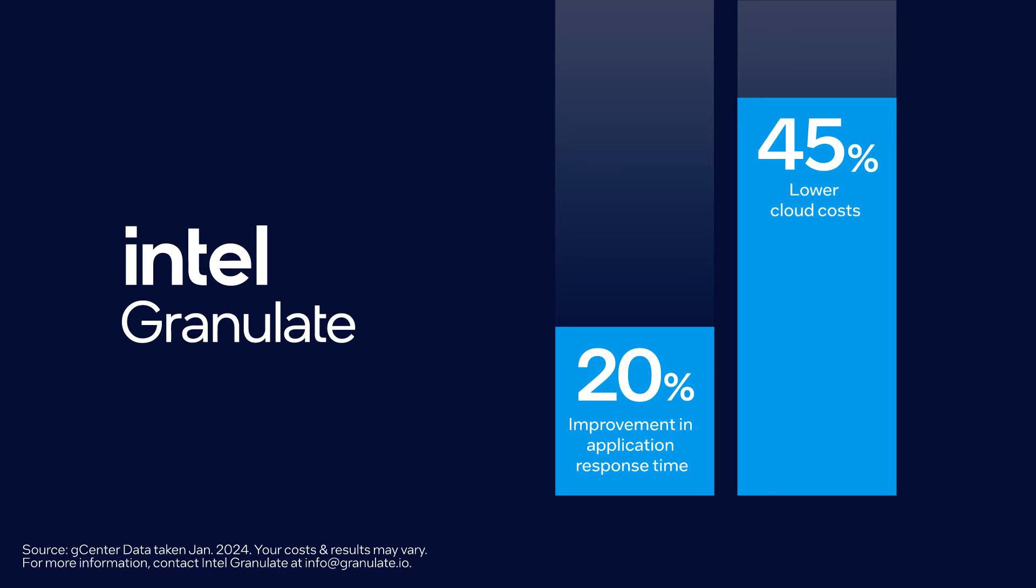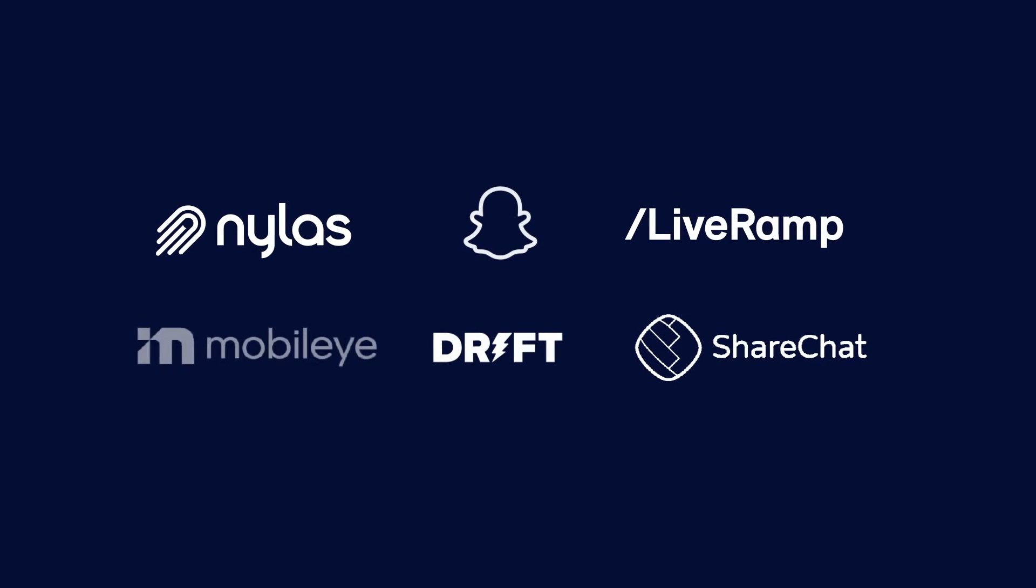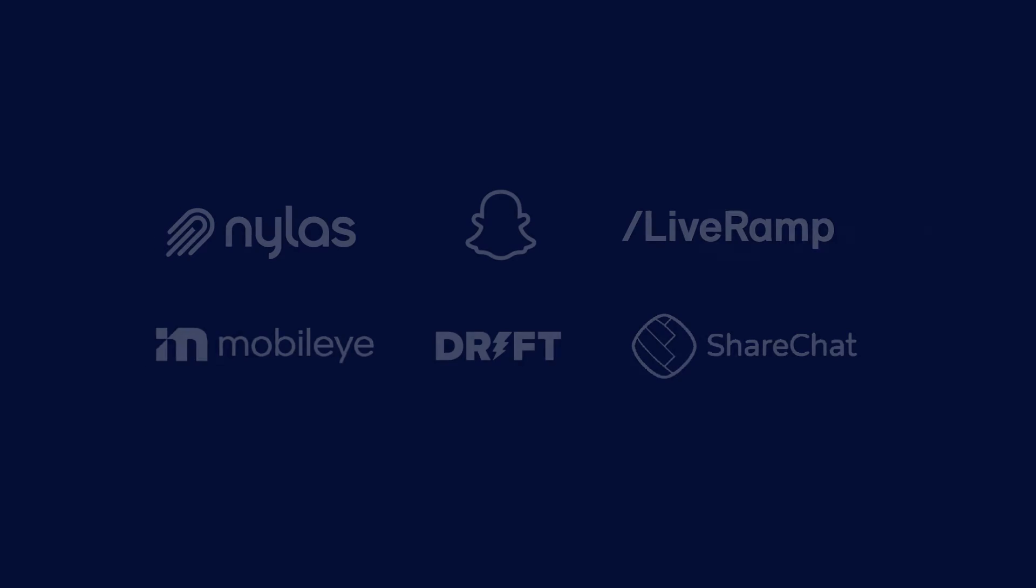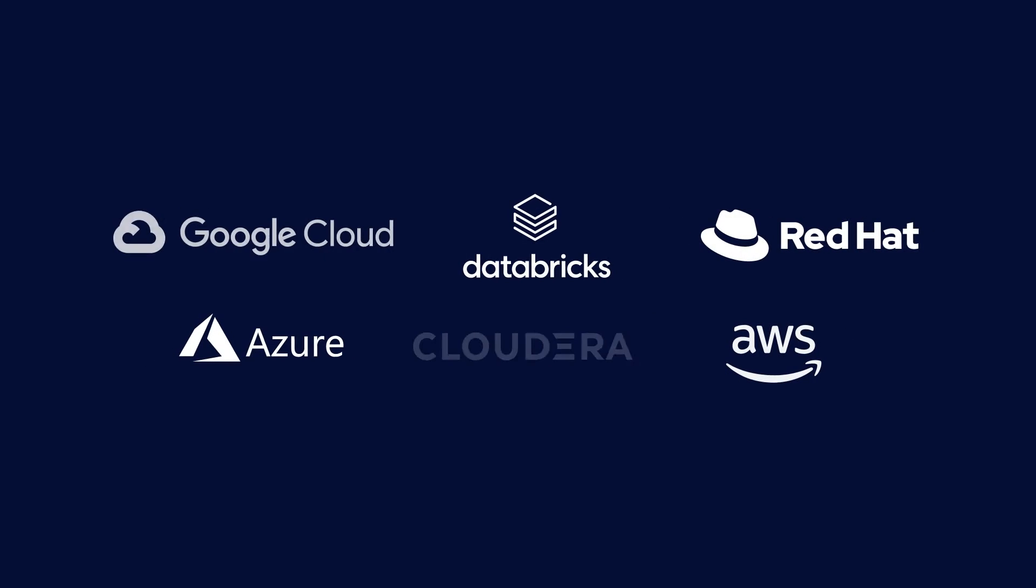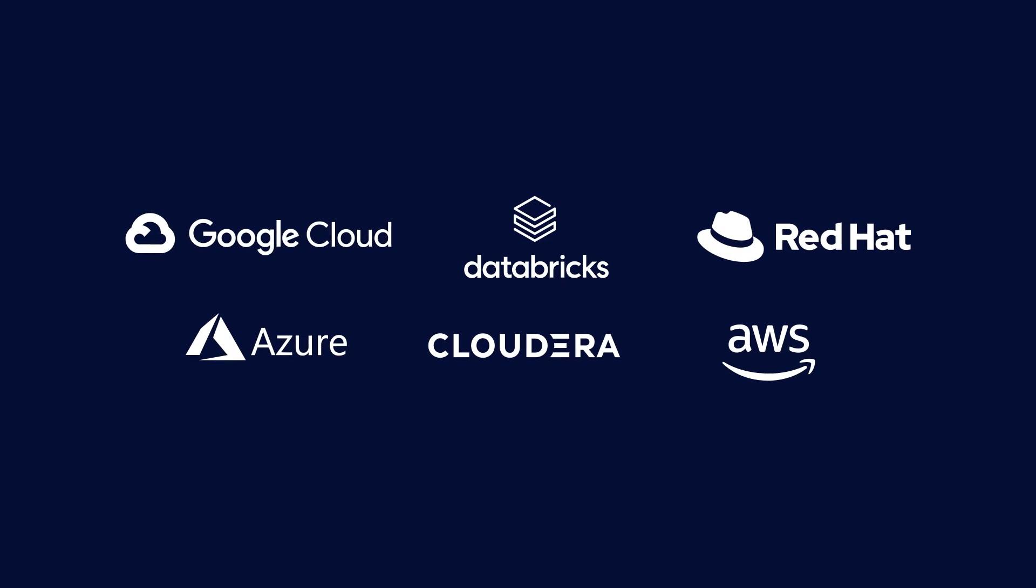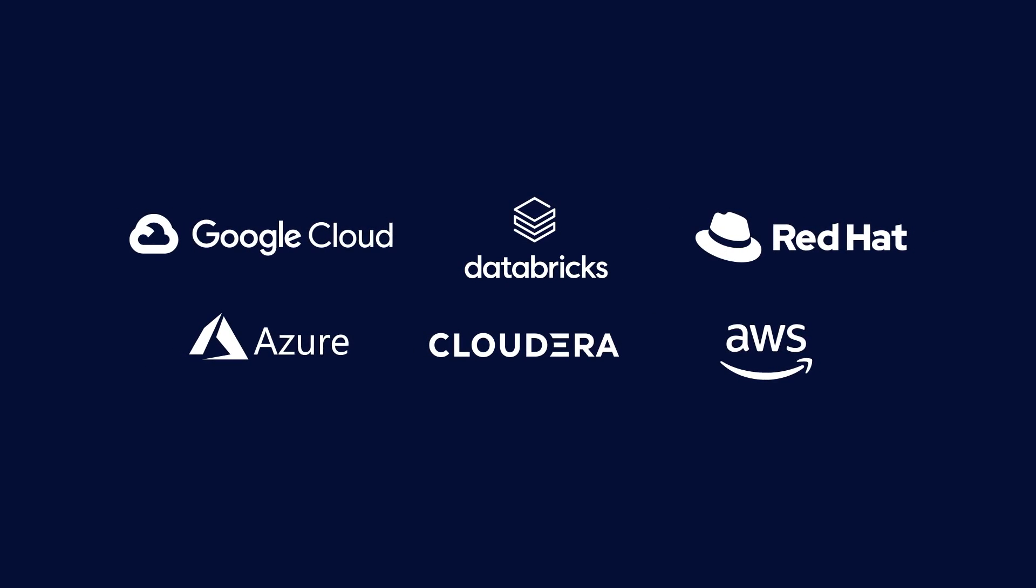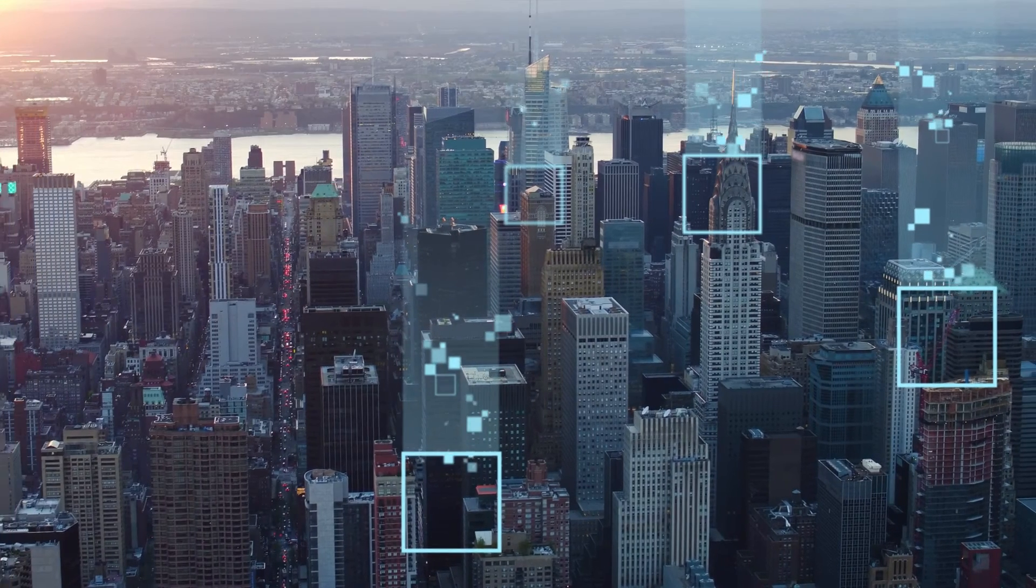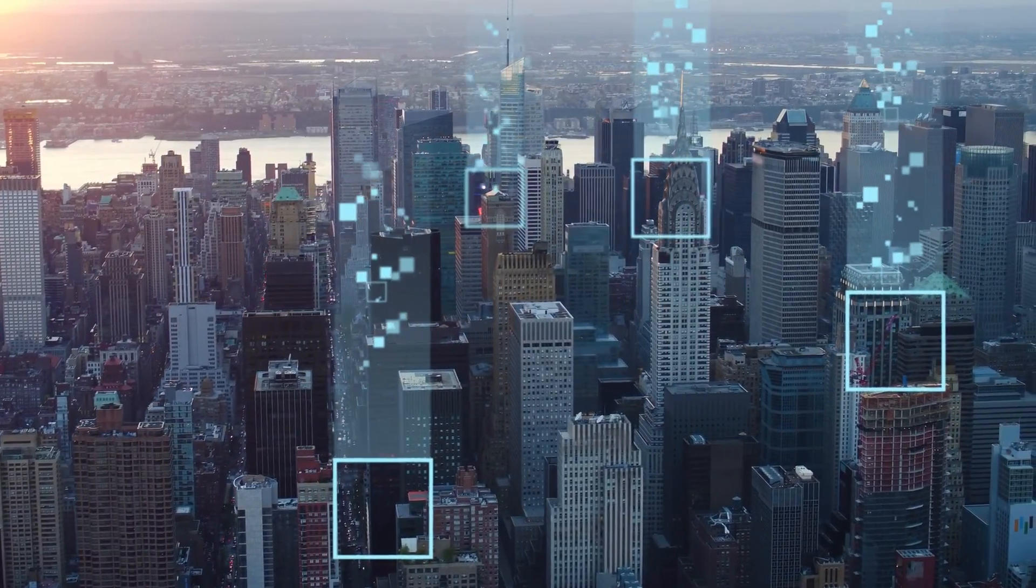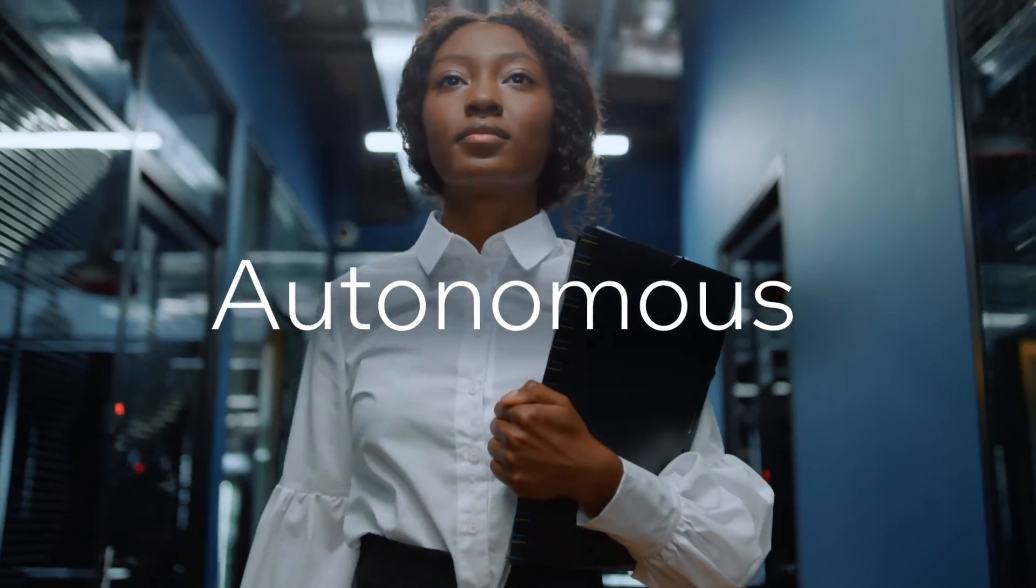Companies of all sizes are already using Intel Granulate on every major cloud platform and every major programming language to optimize their big data, Kubernetes, and backend workloads.